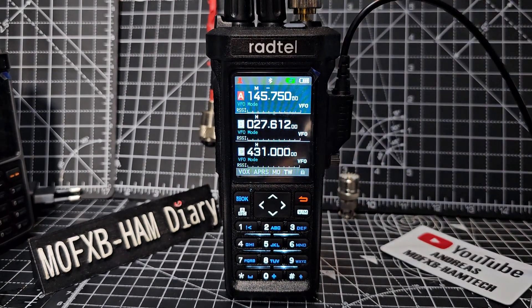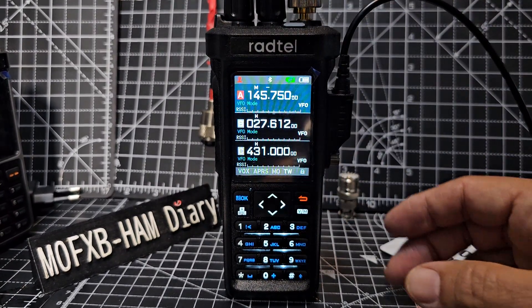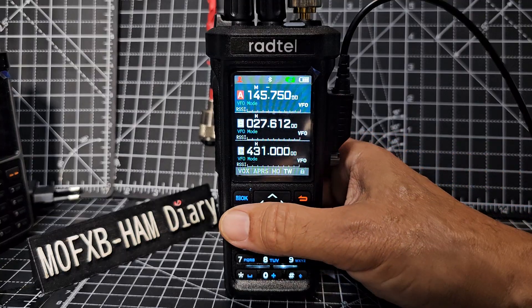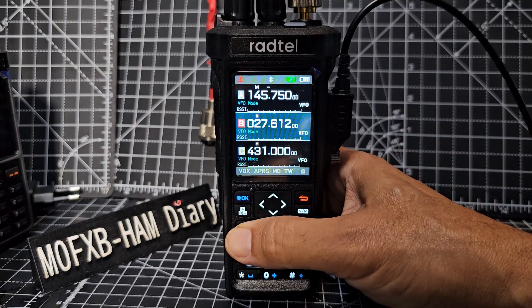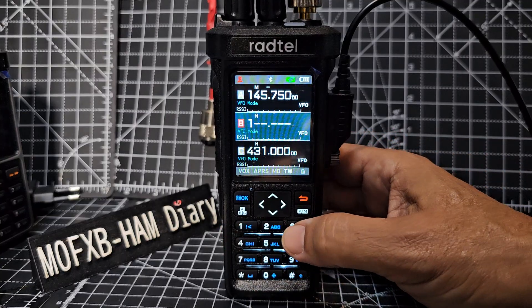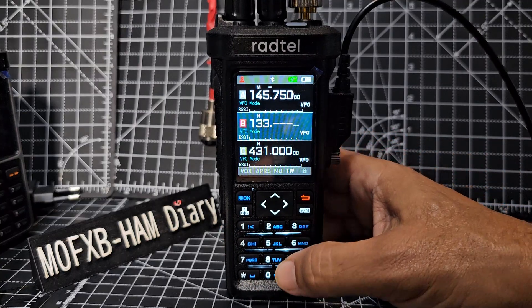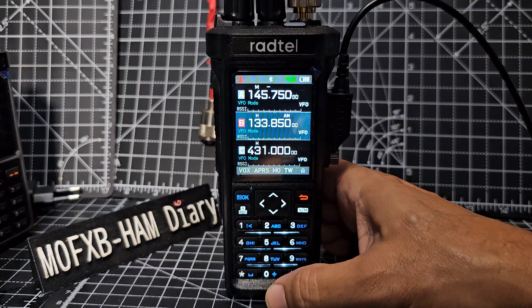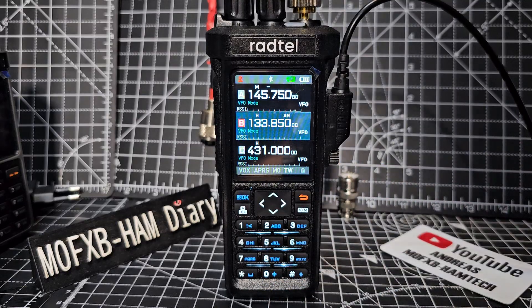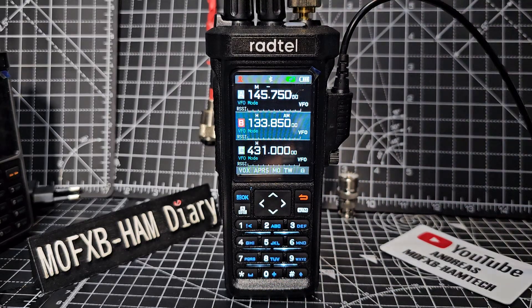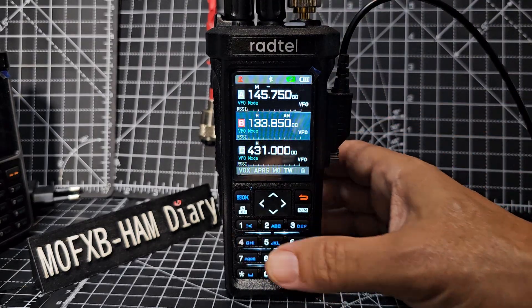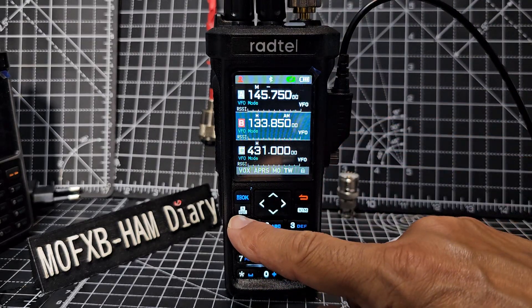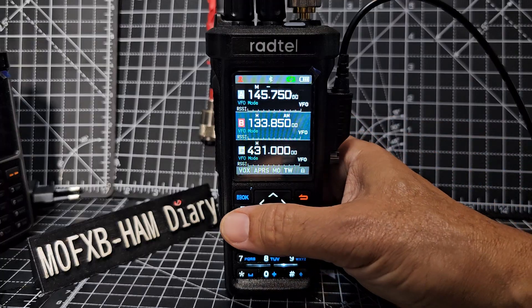If you want, just out of interest, we could even go to the B band - put in the air band - and you'll see how clearly that comes through in a minute. So back to the A band with the dedicated ABC button.